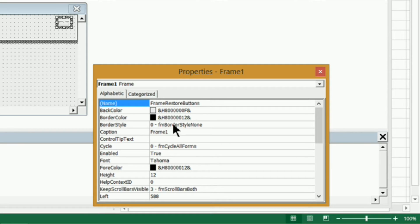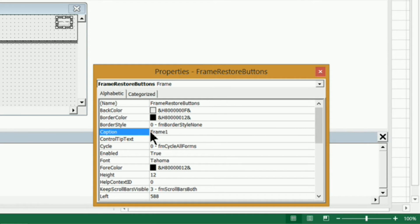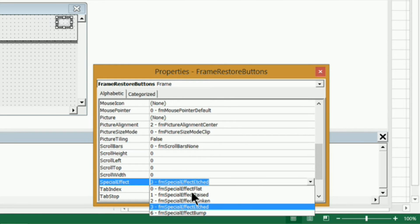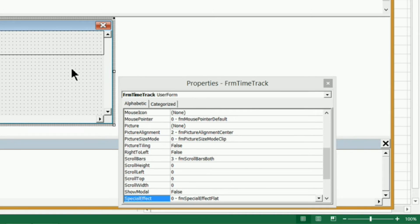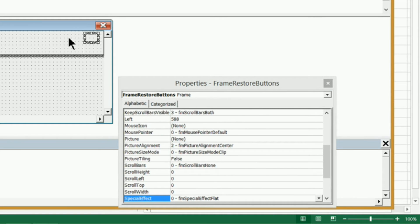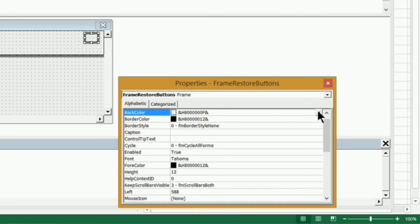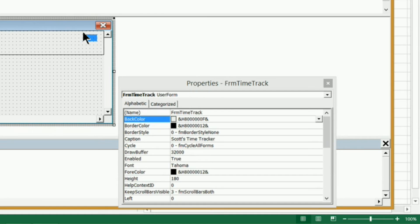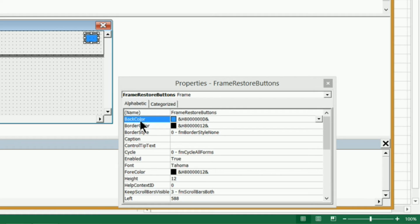Now we need to get rid of the border — set it to no border. The caption says Frame1, so delete that. Down in properties, under special effect where it says FM special effect etched, let's change that to flat. Now it's invisible when you click off it, but it's still there. Before we do anything else, under back color, let's change it from button face to the blue highlight color so we can see it easily when we start placing our images.